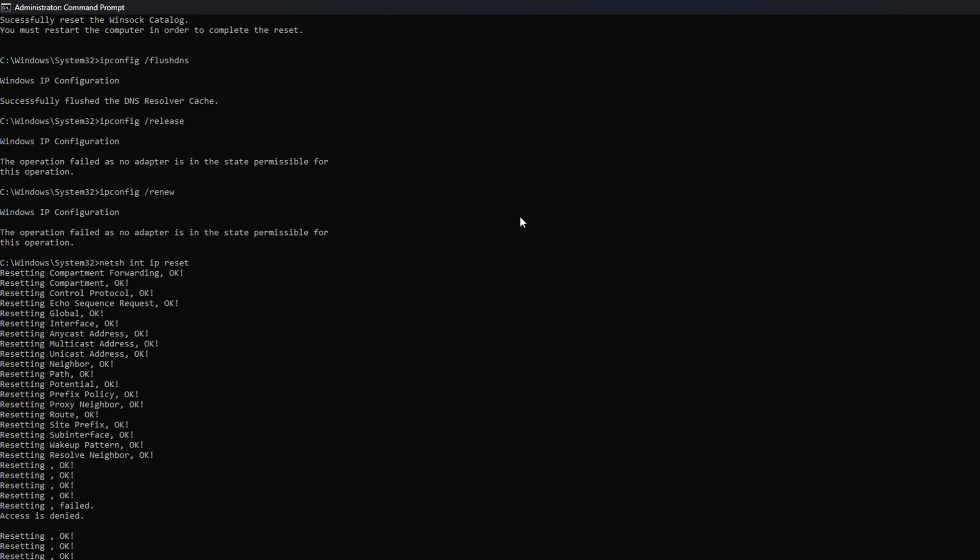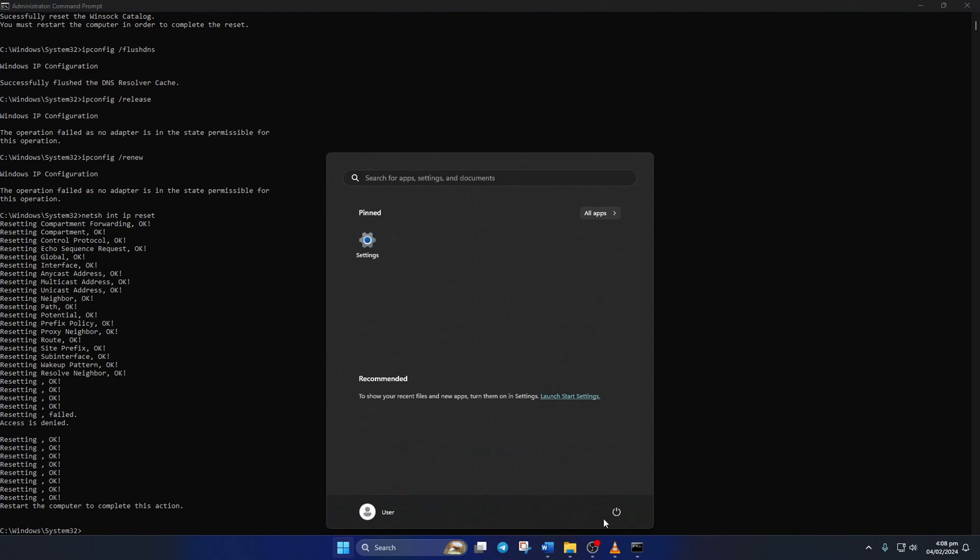Don't worry, I'll leave these commands in the video description below. Lastly, reboot your computer and check if the error is gone.